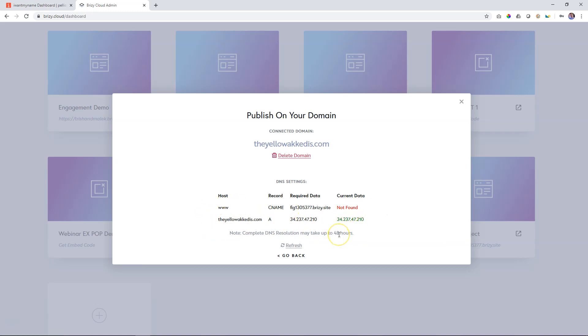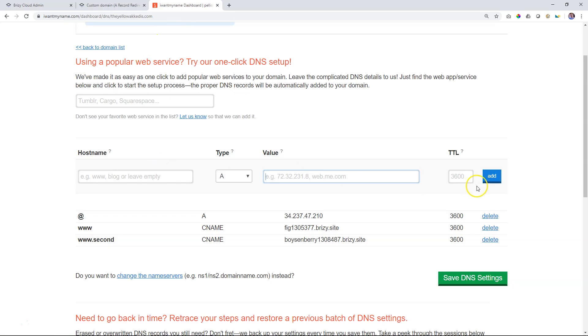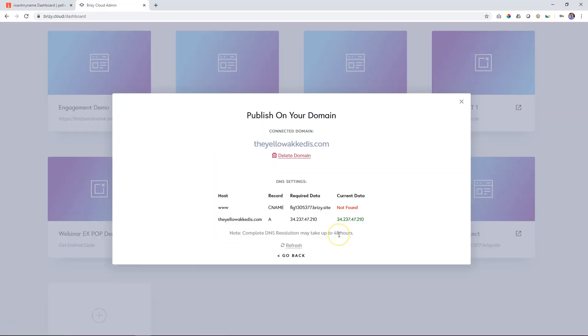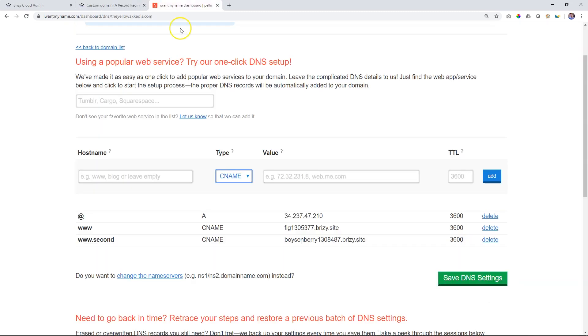So if you go back, you now have the option to add a second one. So from the dropdown, select CNAME. And you're going to see nothing changes because you're going to add the same values and host name. Again, go back. Grab the host name. I put in here www.theyellowakadis.com. And then I grab again over here, the required data. I paste that. I add it.